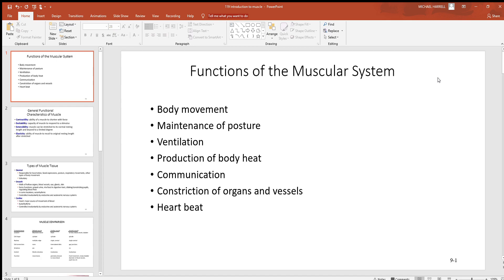Maintenance of posture, whether you're sitting up, standing up, whatever that may be, there's lots of muscles in the body responsible. Lower limbs, along your spine, and elsewhere. Ventilation, which is to move air in and out of your lungs.